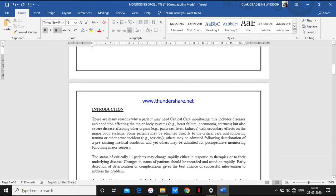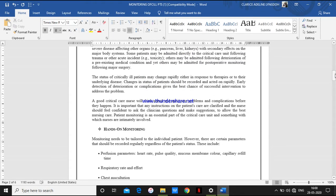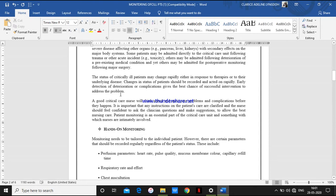The status of a critically ill patient may change rapidly, either in response to therapies or to their underlying disease. The patient's condition will depend on whatever medication and treatment the patient is getting — their life will depend upon the treatment or management. Some patients will have complications or secondary infections, so all these we have to monitor. As a nurse, we have to assess and check for all these. Changes in status should be recorded and acted on rapidly — all changes in the patient's condition should be documented in the ICU chart and acted on rapidly.